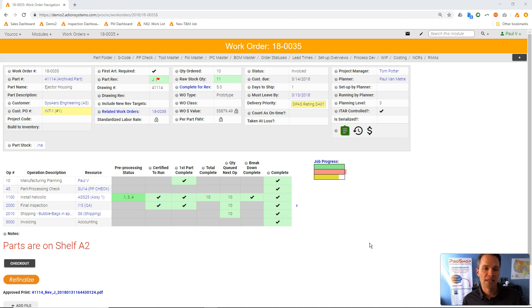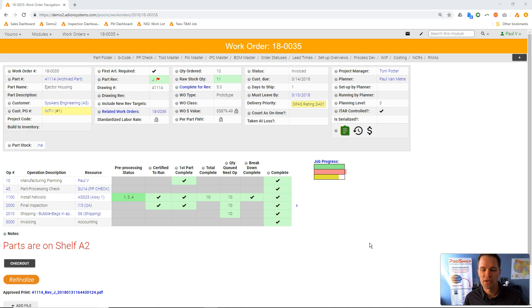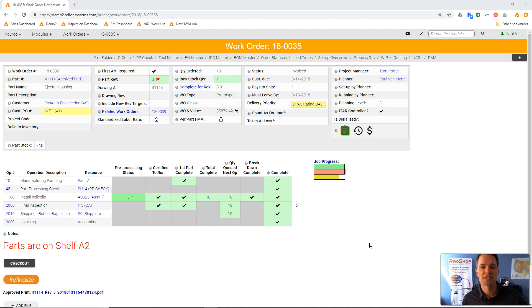This is a major source of frustration for companies in regulated industries like aerospace or medical. With each shipment, they need to provide all the material certs, plating certs, hardware, and first article inspection reports, which often takes hours to prepare, especially for assemblies.